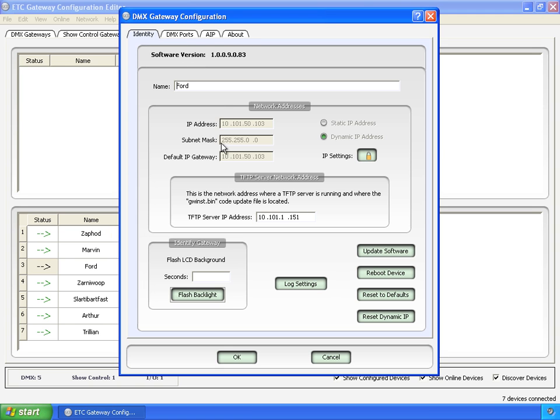But the first one, identity, you've got the software version here. You have the name, which is editable from this screen. And then the network addresses, this whole section.